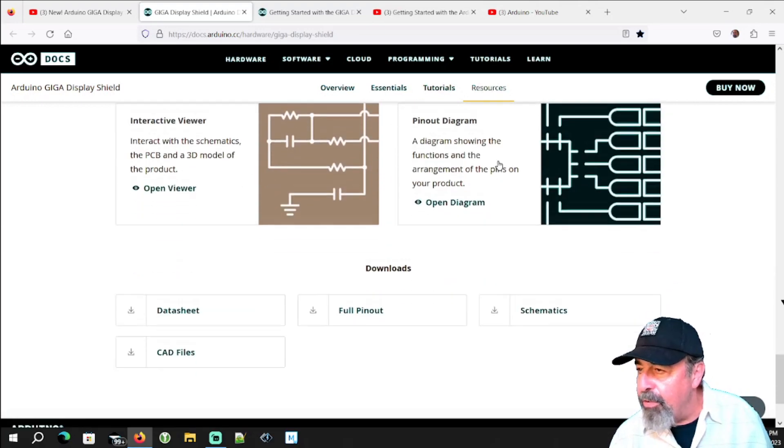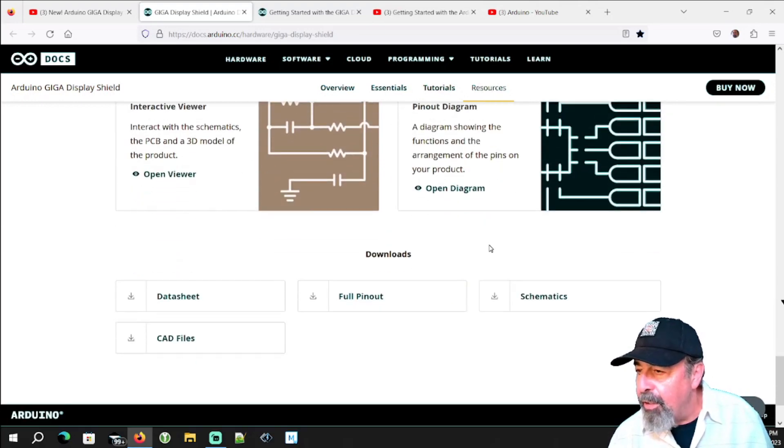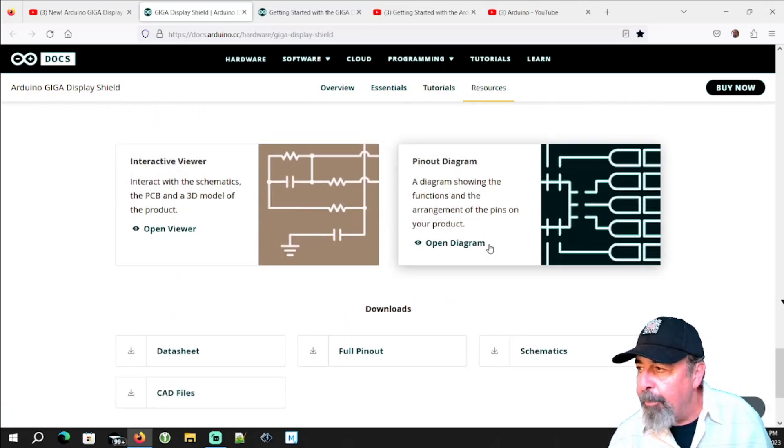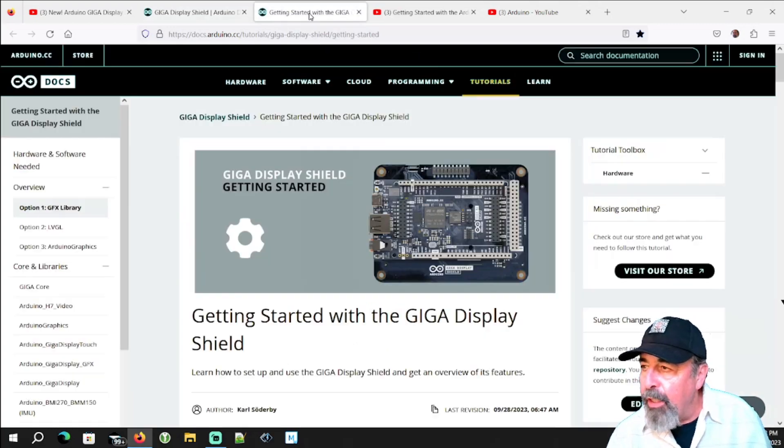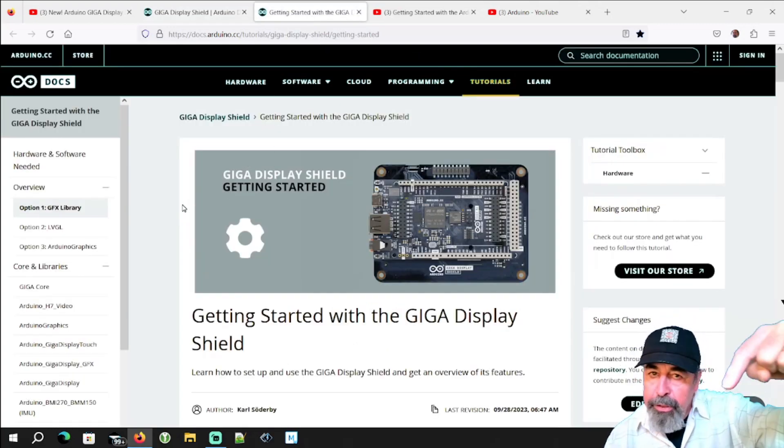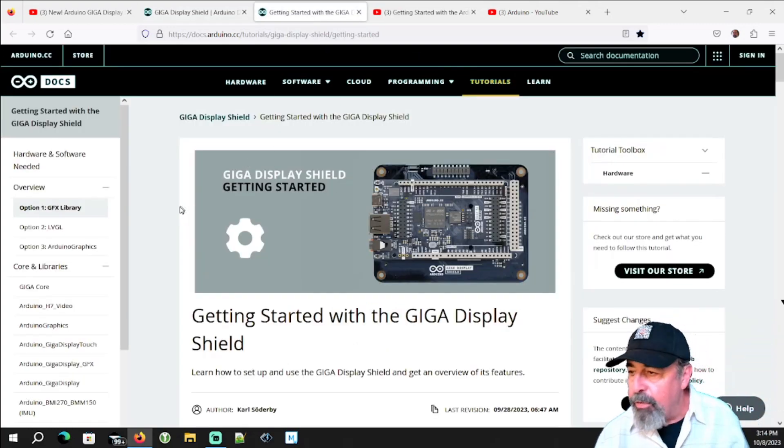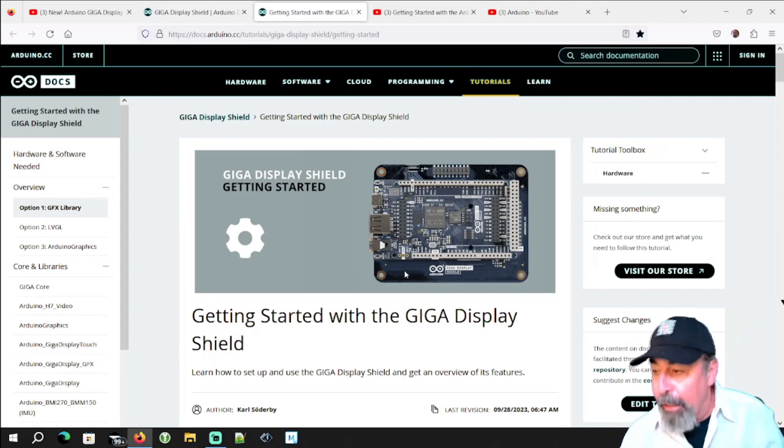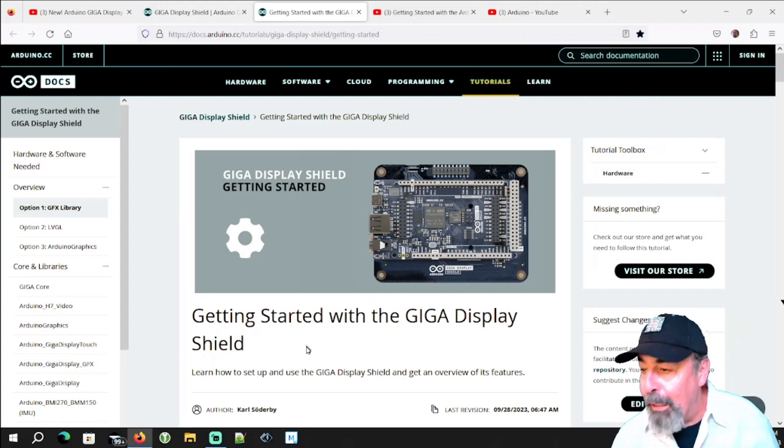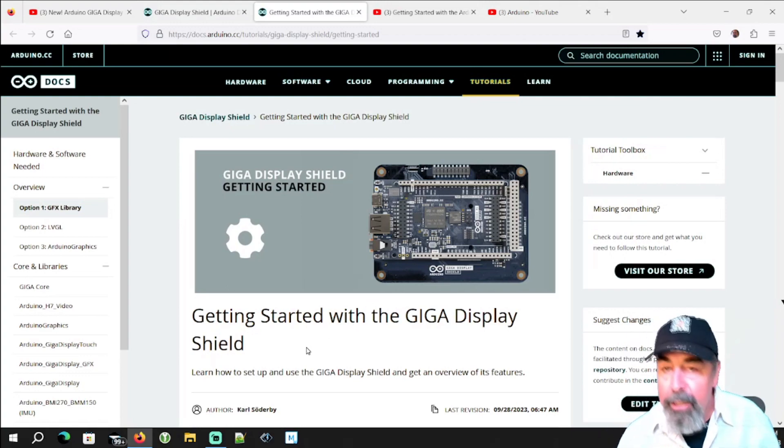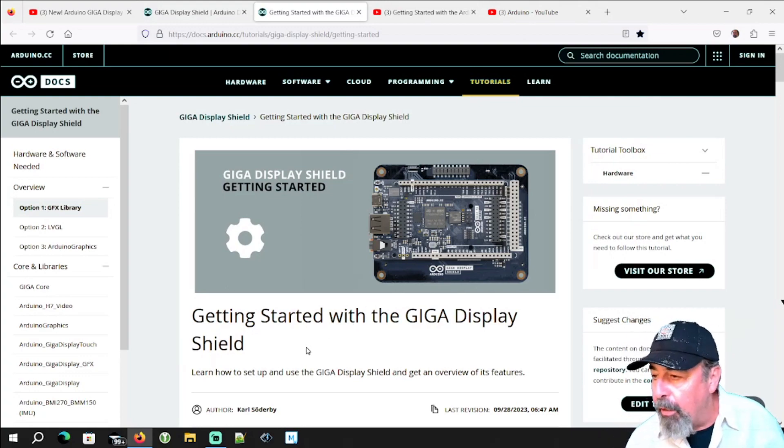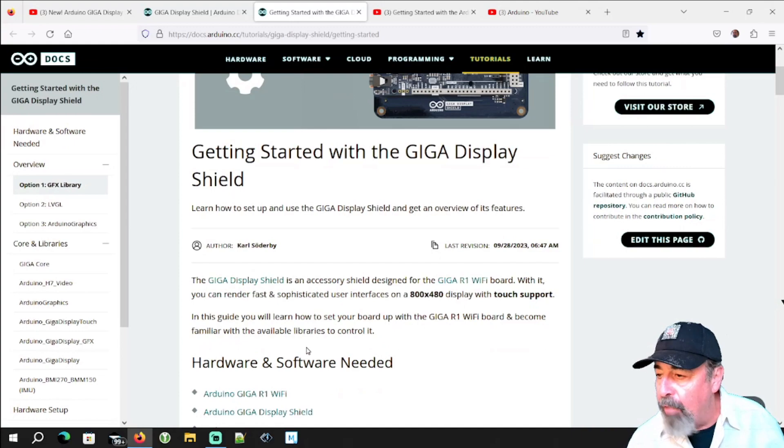And then resources looks very handy. So we're actually going to be working through this article, look for the link down below in the description, getting started with the Giga Display Shield. And this one is a multifaceted article in and of itself.